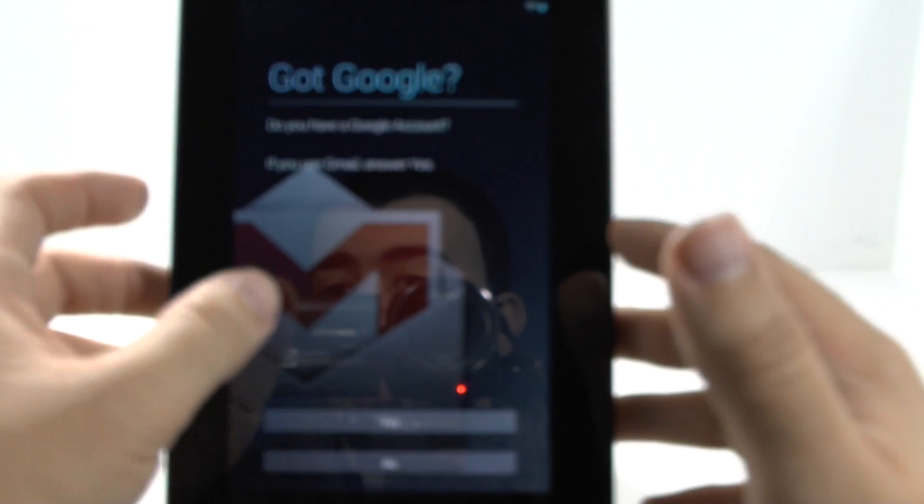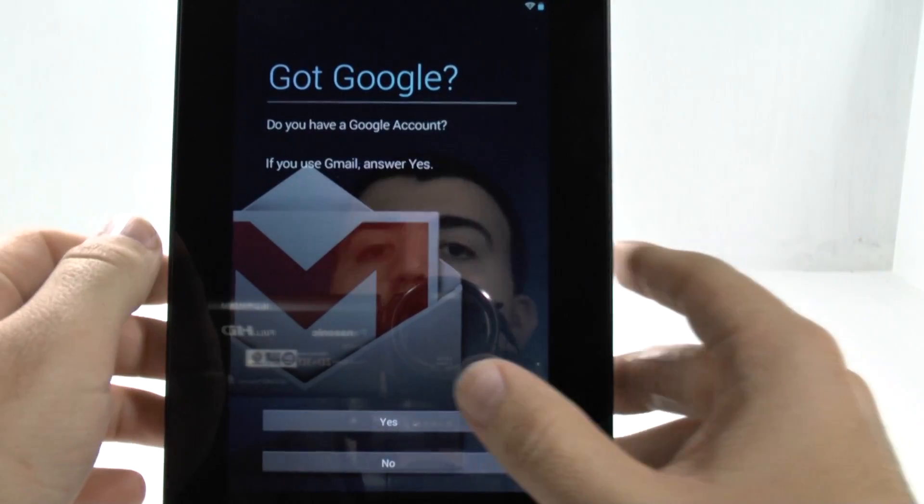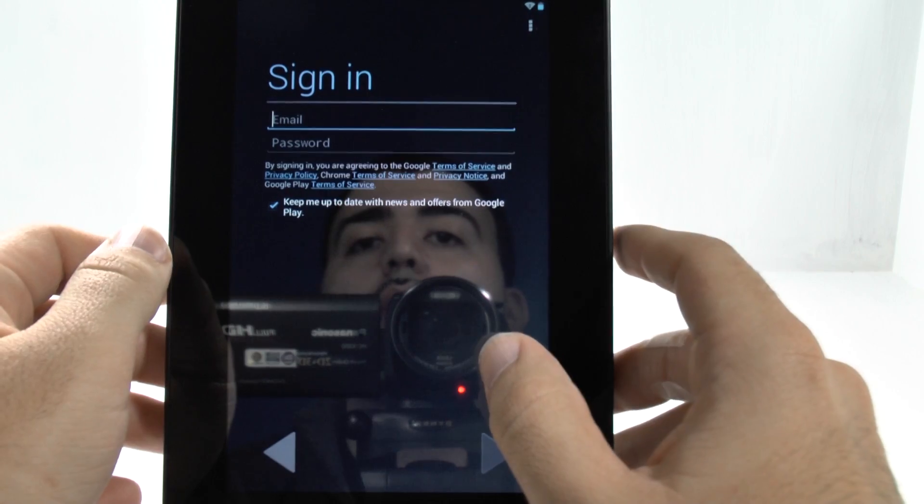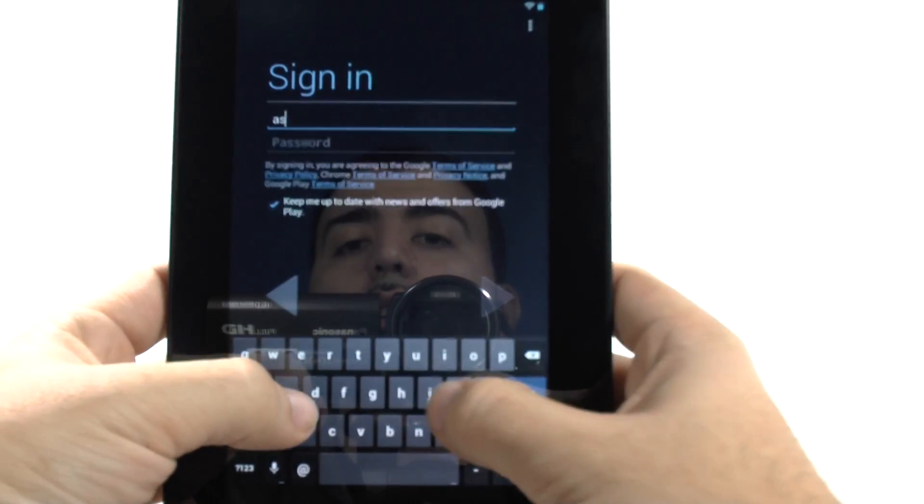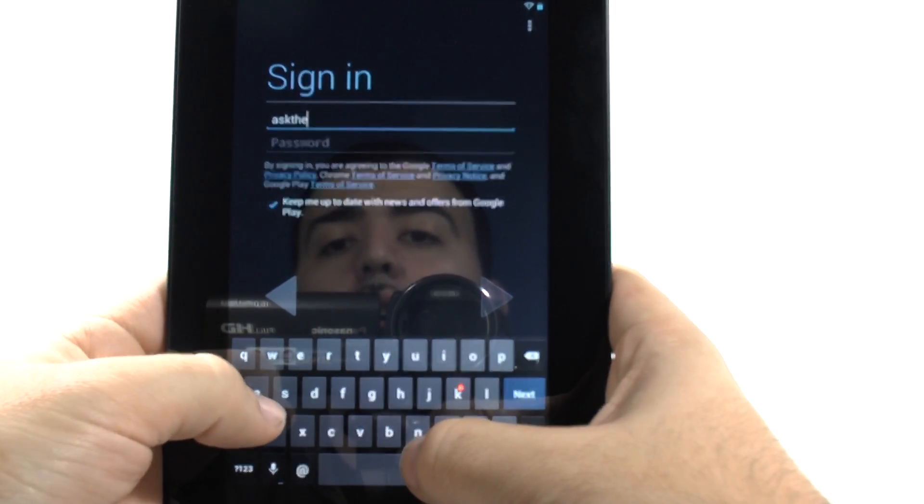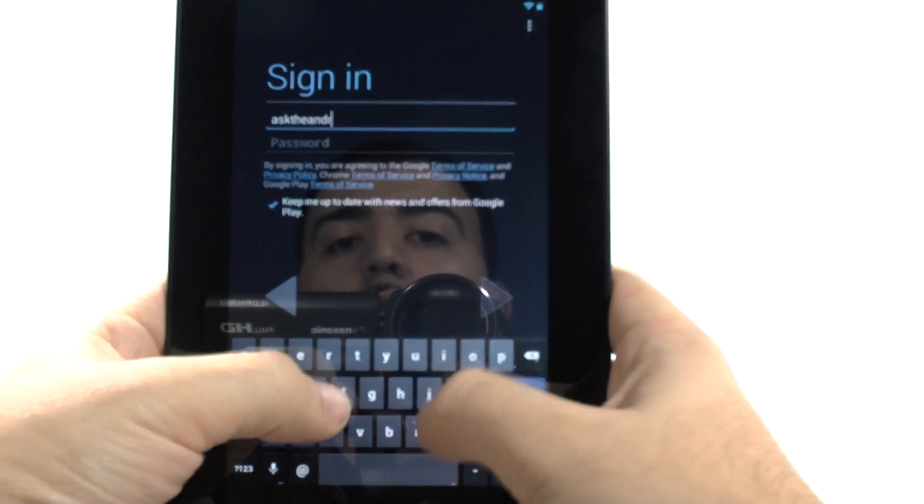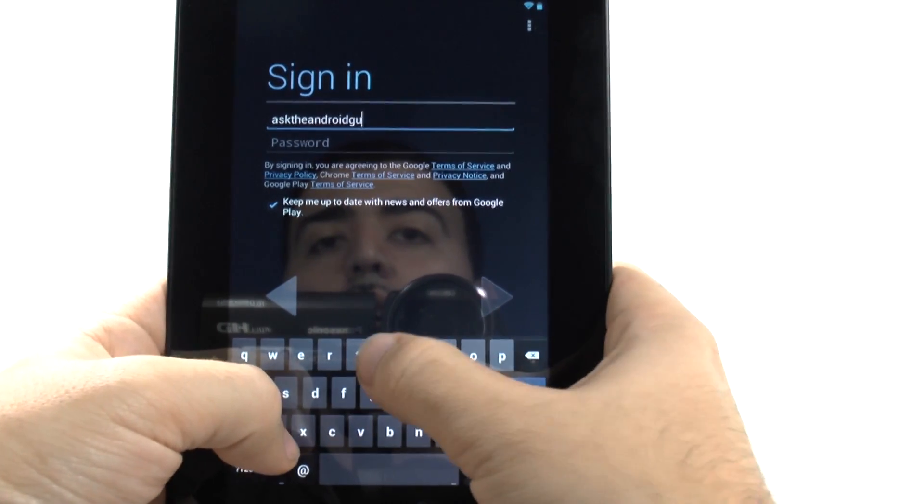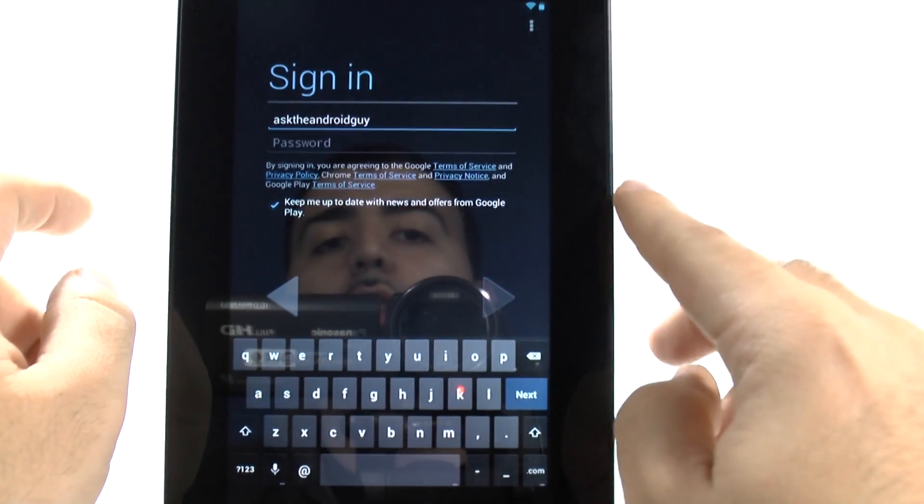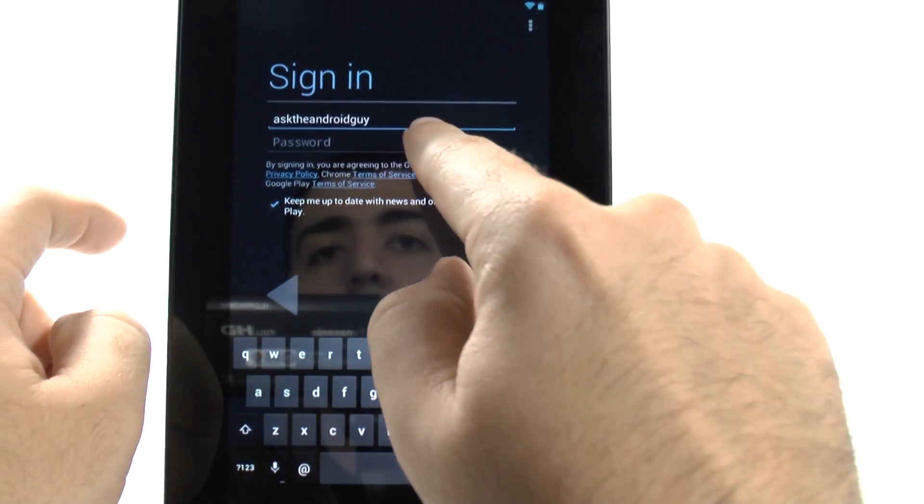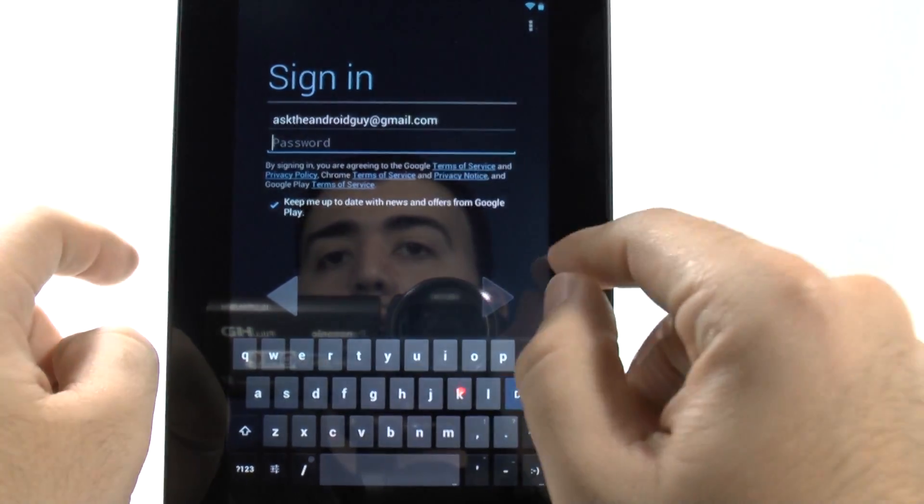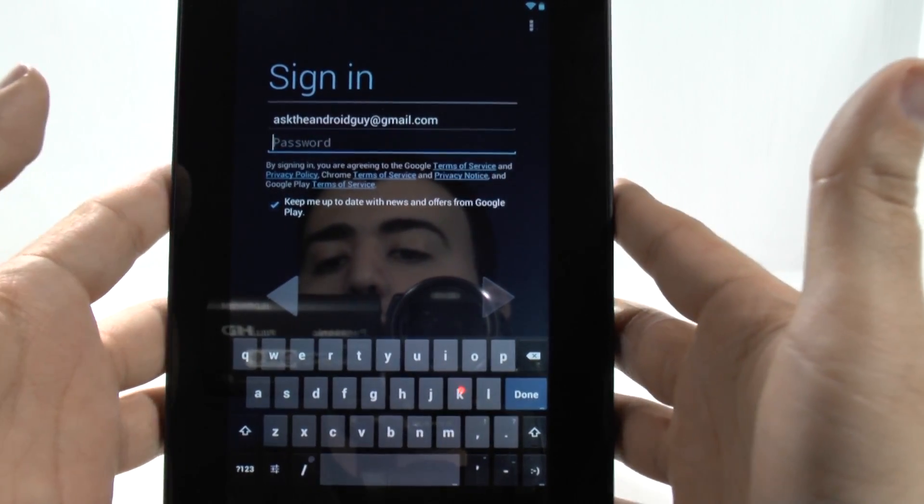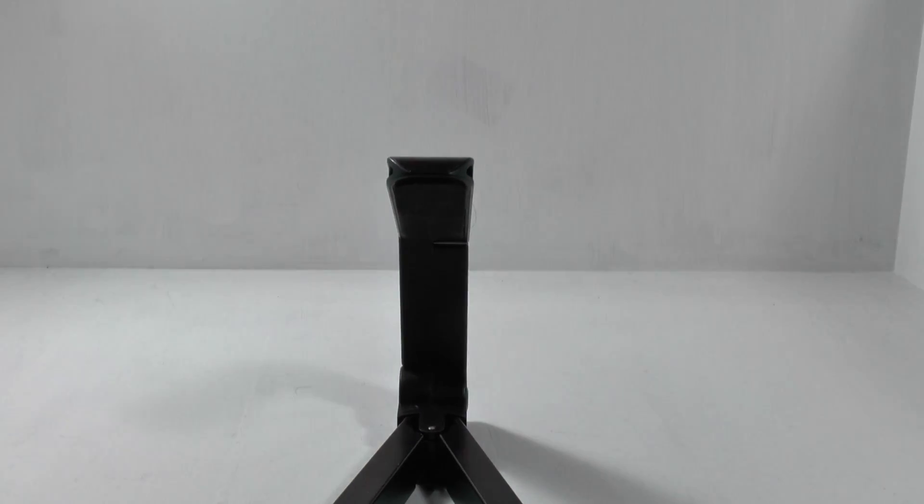Now, we're going to sign in to our Gmail account. For those of you who don't know, my email is AskTheAndroidGuy. And then you can just tab over to the next one, because it will automatically input the Gmail portion. And then we go to the next part where we enter the password. Of course, I'll do this again off-screen.